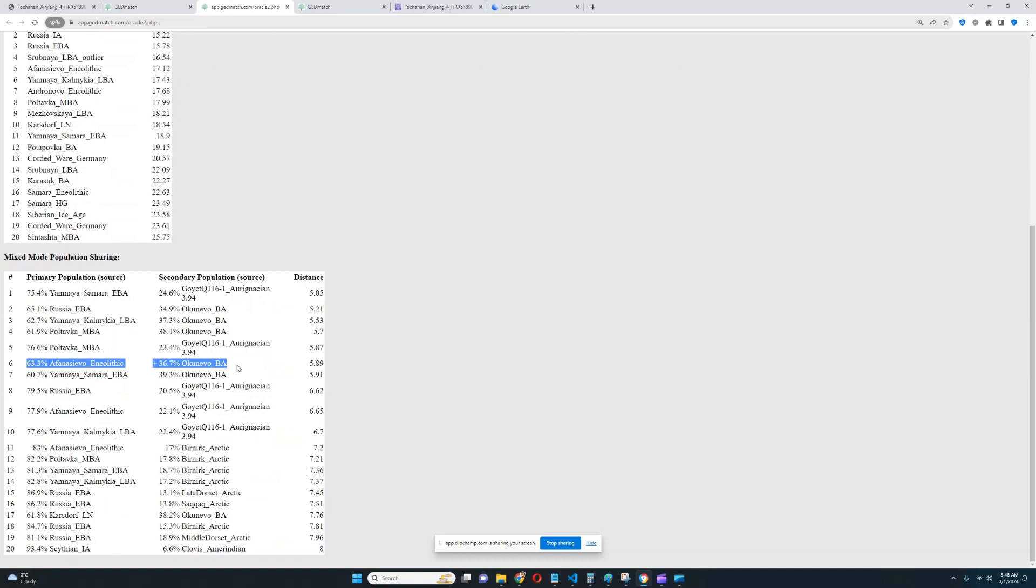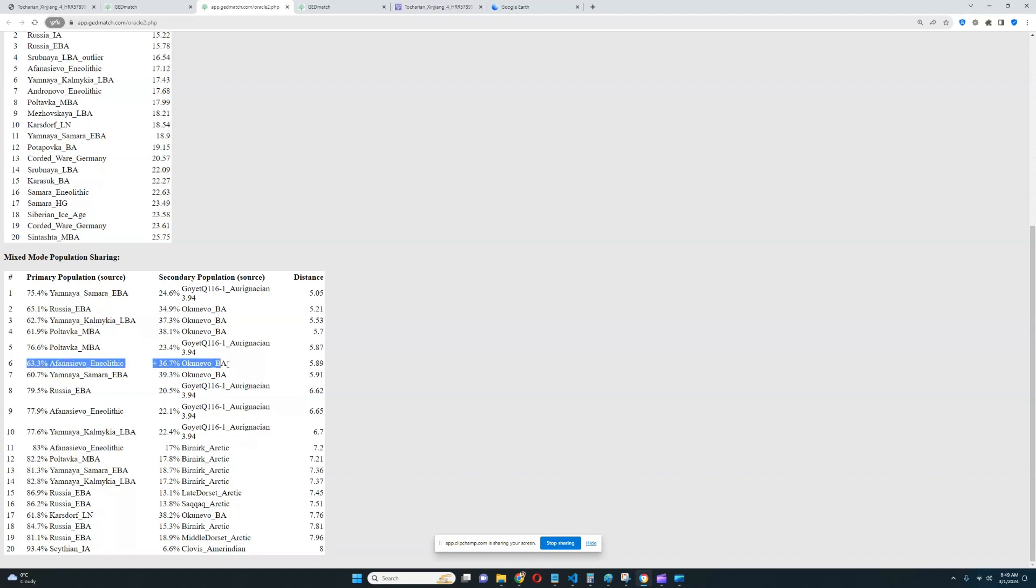As you can see with the oracle here, he's more like 63% Afanasievo plus 36% Okuneovo Bronze Age. It's kind of a bad model because in this calculator's oracle there is only a reference to stuff like Okuneovo. There is no reference for Tarim Neolithic. But if it did, you could replace the Okuneovo with Tarim Neolithic or West Siberian Hunter-Gatherer or any other placeholder. So as you can see, it's a mixture of Afanasievo in Neolithic plus Okuneovo or Yamnaya plus Okuneovo. Basically, it's a mixture of these Indo-European newcomers who came in the early Bronze Age to Tarim Basin plus whoever lived there before them.